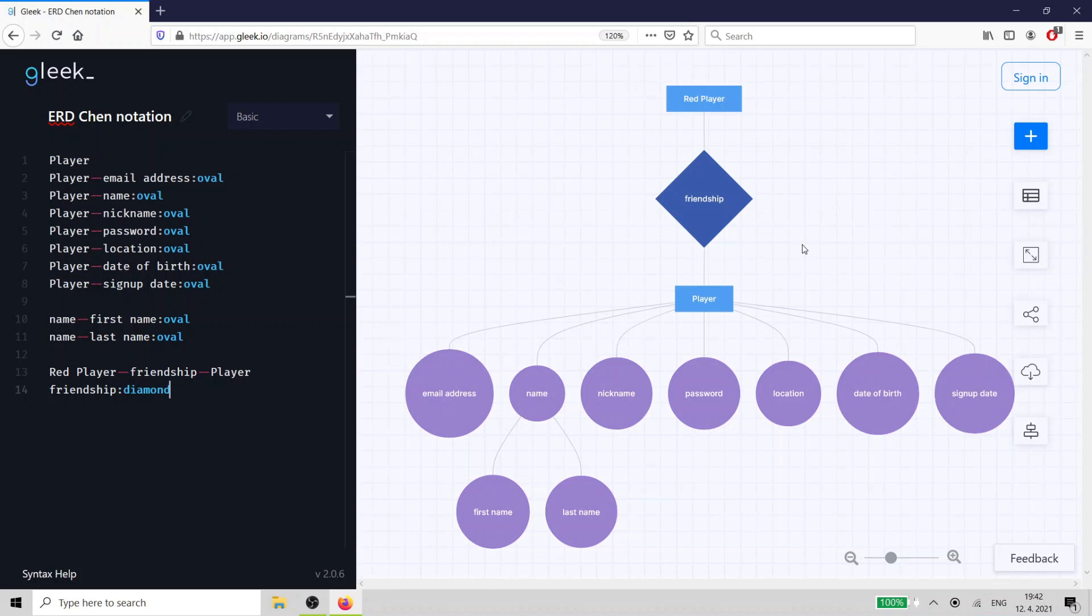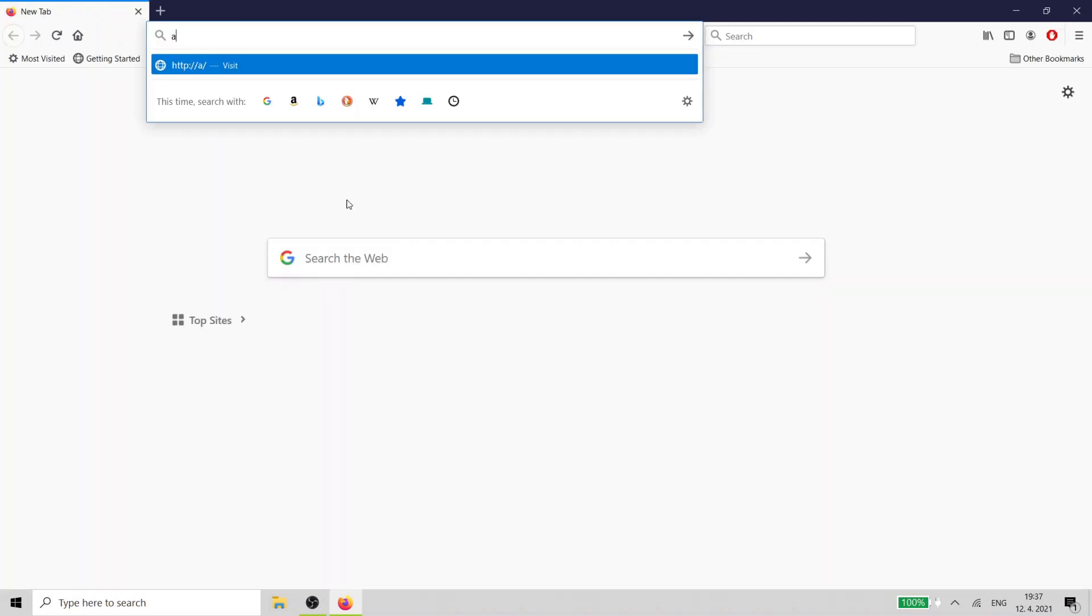Hey, Gleek.io fans! In this video, we're going to talk about the Entity Relationship Model. That's a tool used by developers to design databases. Okay, let's go.